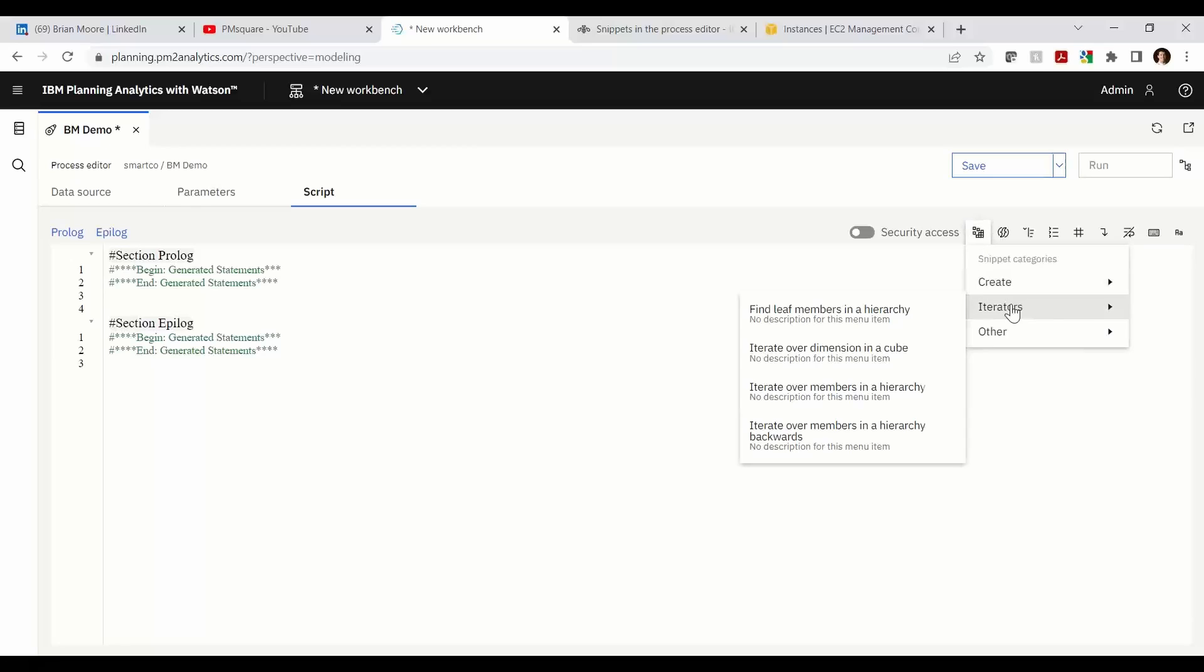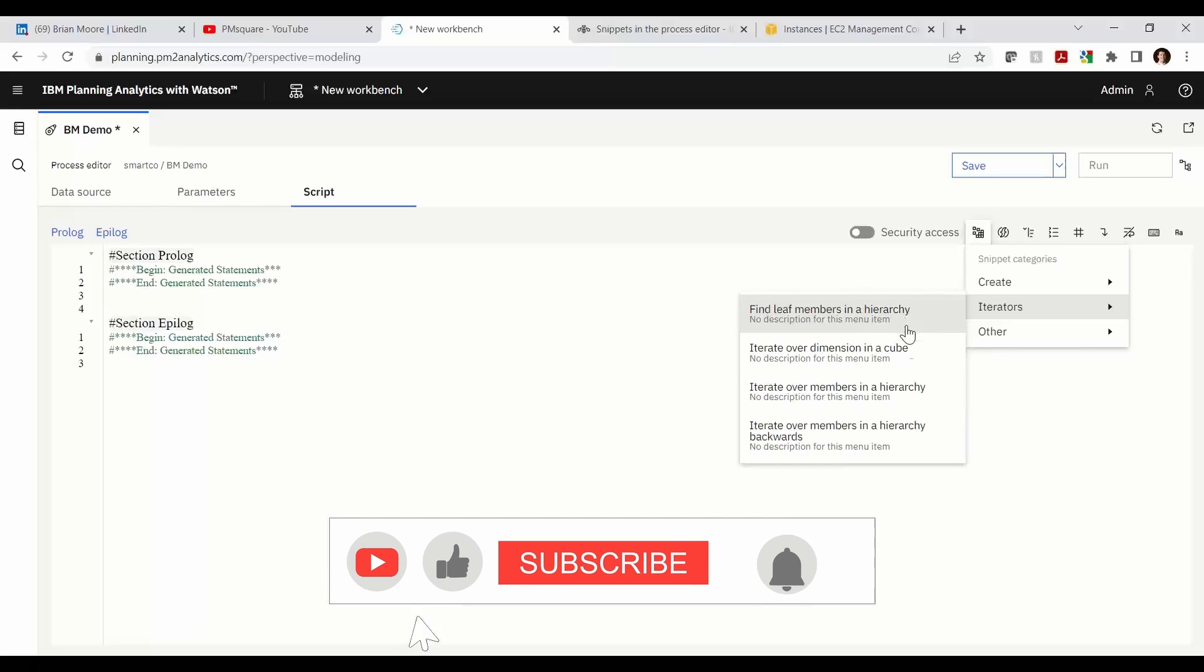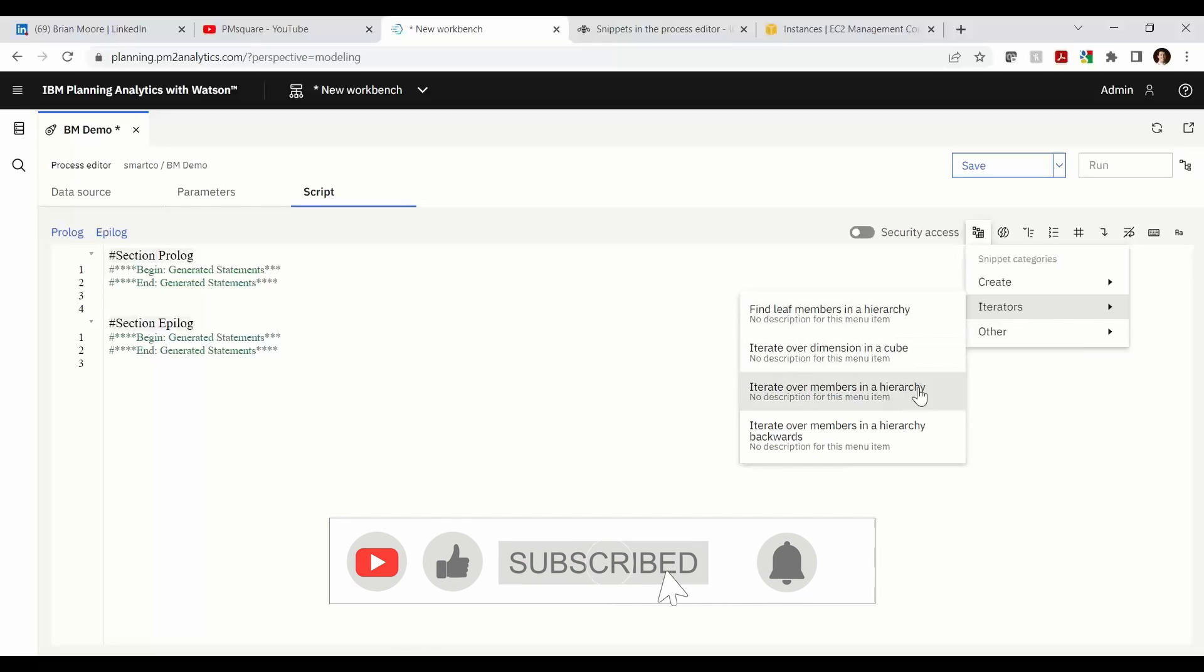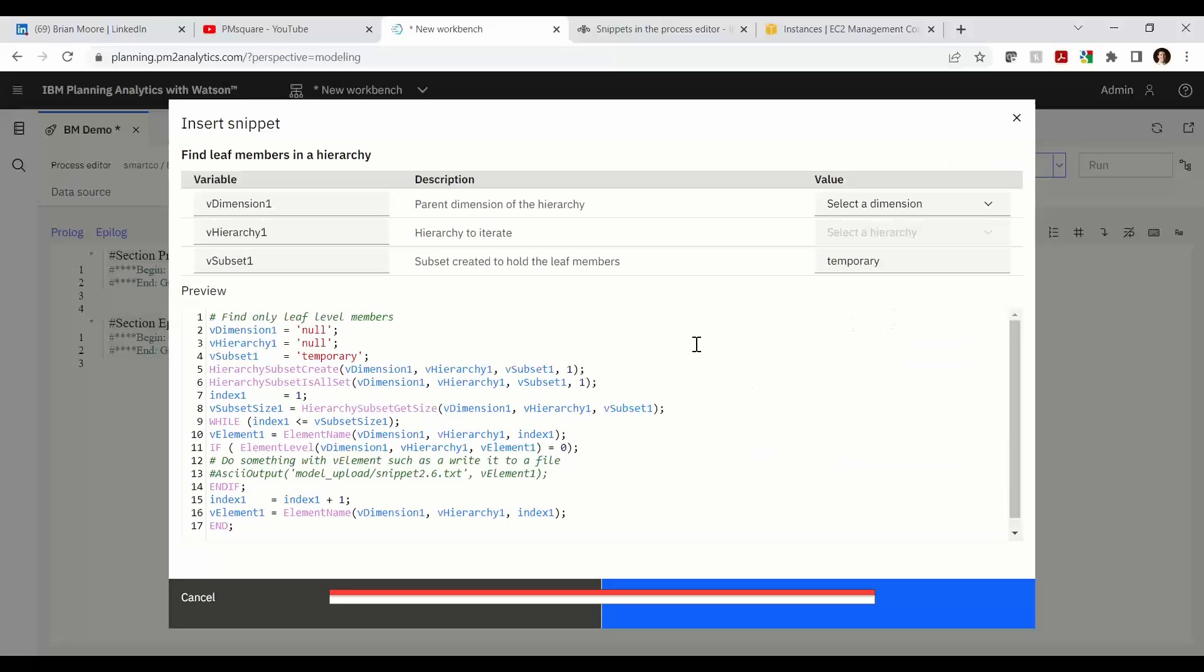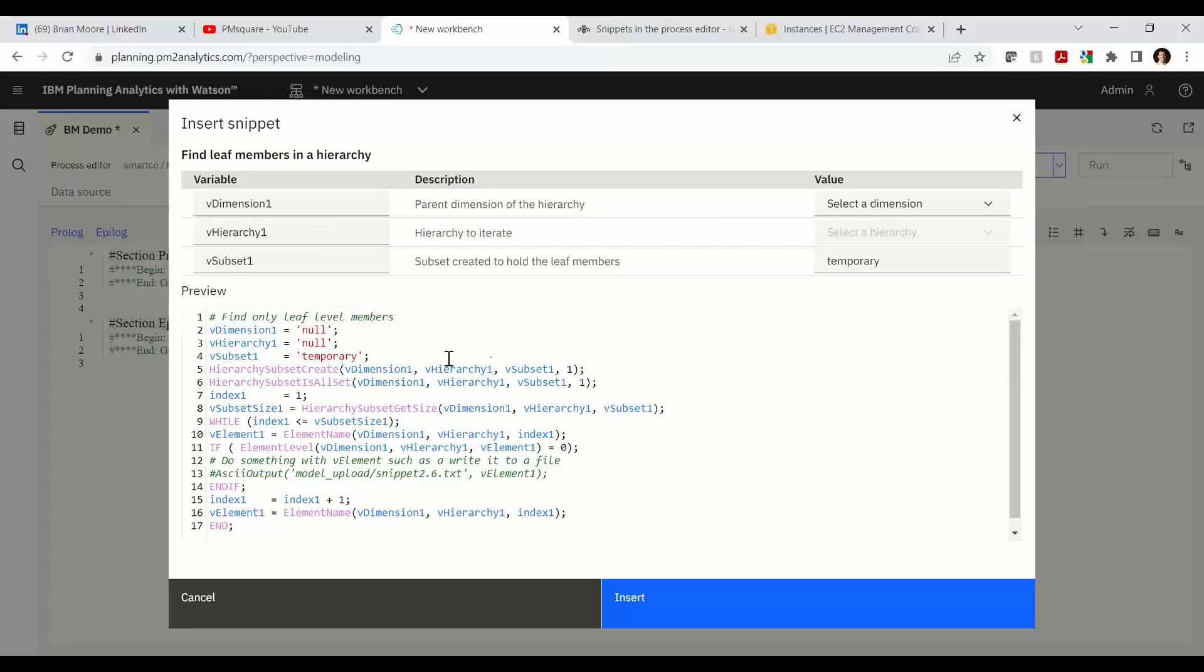All right, let's jump down to the next category called iterators. I've noticed that the find leaf members in hierarchy is identical to the iterate over members in a hierarchy. So we only have to cover that once. And we'll jump into that, and we see that we can not only declare what dimension, but also what particular hierarchy that this snippet is going to work on. And that's going to cycle through and identify all the leaf level members.